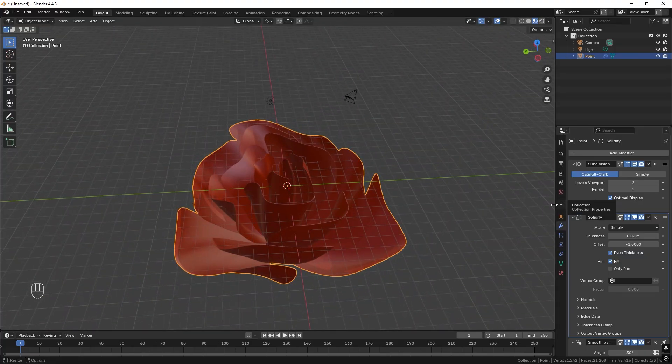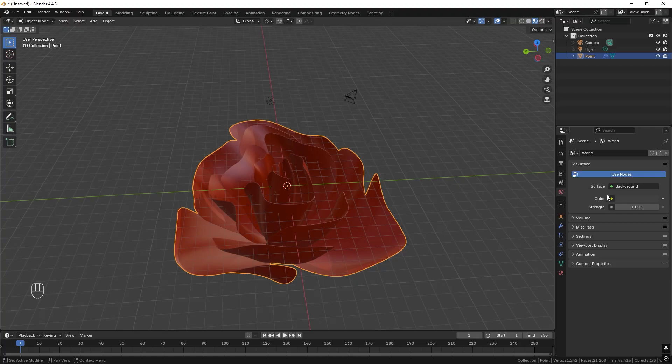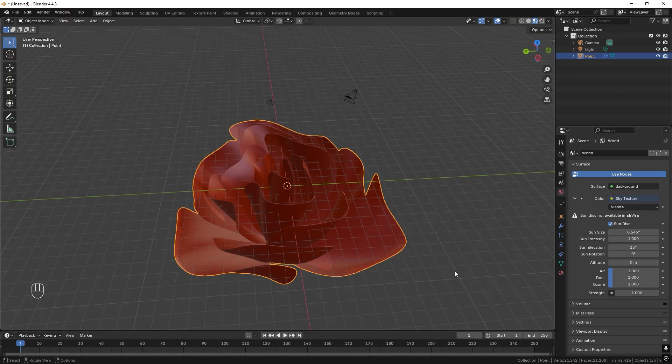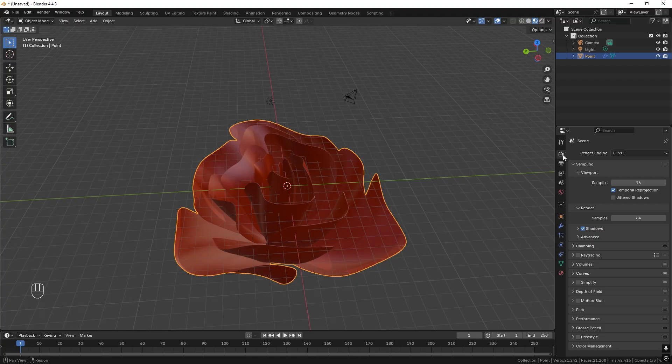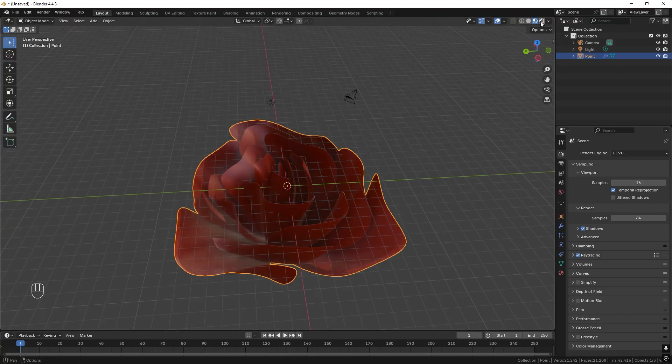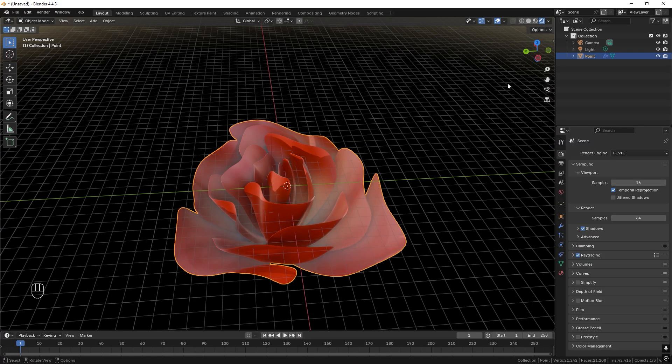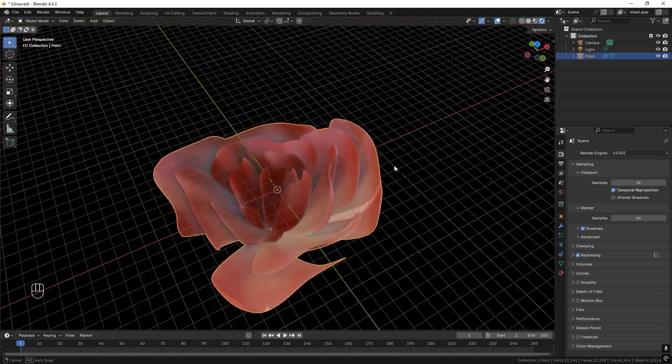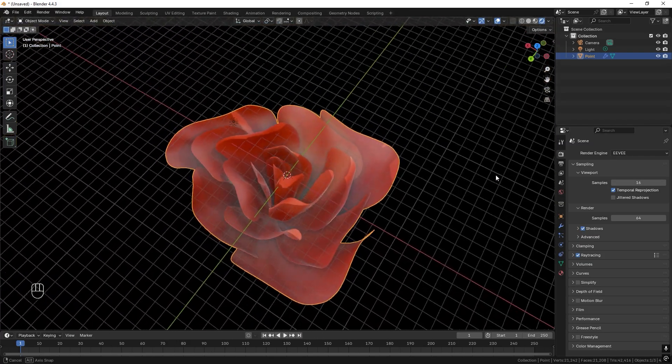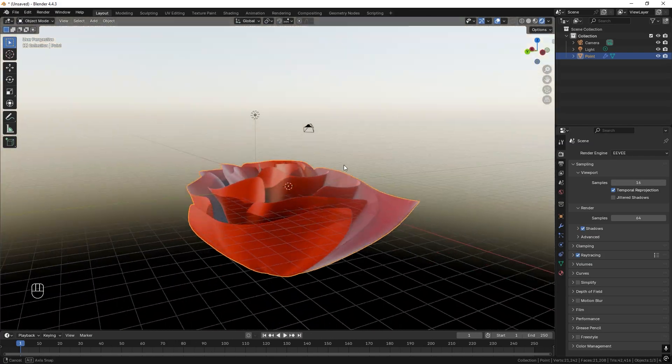And the last thing we can do is just go to this world. Color we can just go with the sky texture. And we can go up here to the eeve and activate ray tracing. We can look upon it with another shading mode. So something like this.